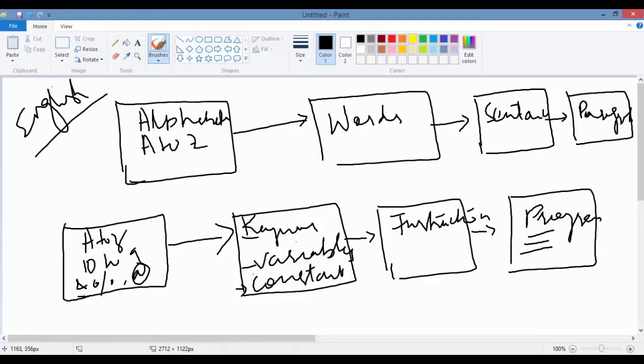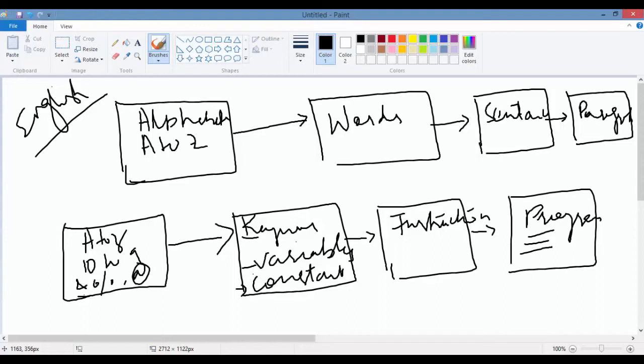So this is how I can say that learning Java is very simple and easy, just like learning English language. In our next tutorial, we will do a very simple Hello World example which will explain how you can write your first program. I'll see you in the next tutorial. Thank you so much.